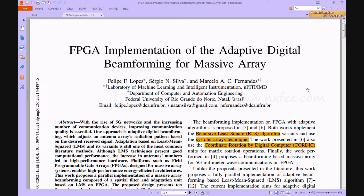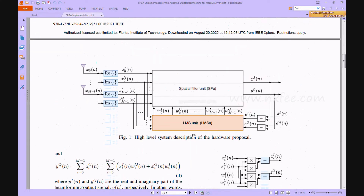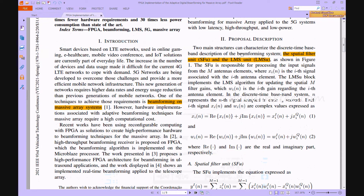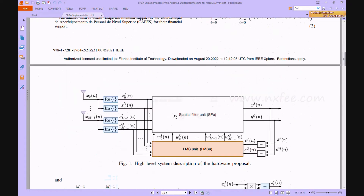Now we verify the base paper, titled 'FPGA Implementation of Adaptive Digital Beamforming for Massive Arrays.' This paper presents a 5G network-based adaptive digital beamforming method. Figure 1 shows the high-level system description for the hardware proposal, and the architecture is integrated into two units: one is the spatial filter unit, and the other is the LMS unit.